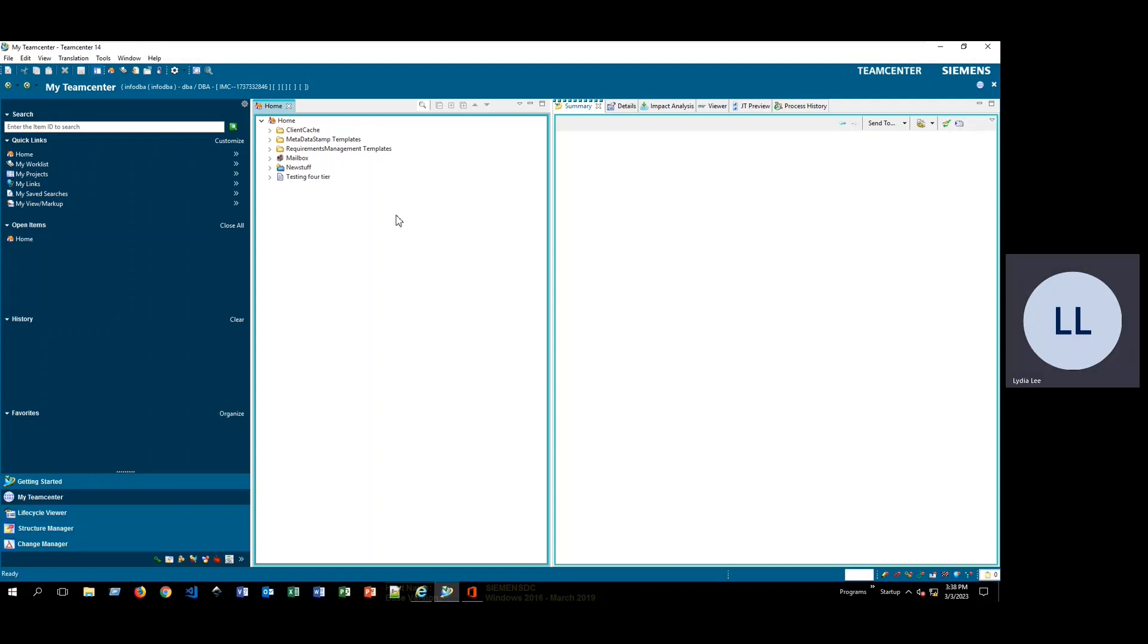Now to start off, I am already logged in to the TeamCenter rich client. I am running what is currently the newest version of TeamCenter 14.2.